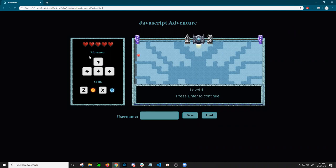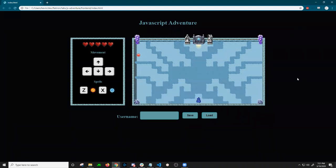Here on the left side you have the player's health bar and the keybinds for movement and spells. You start at level one. So we press enter to continue, move around with the character,